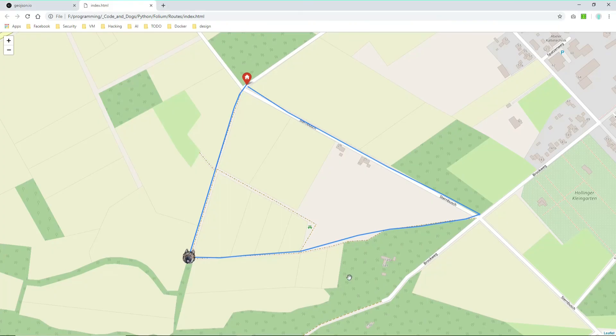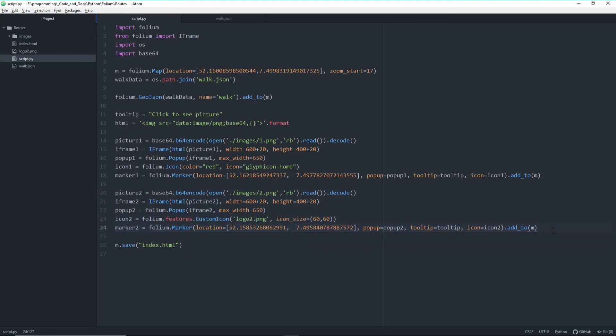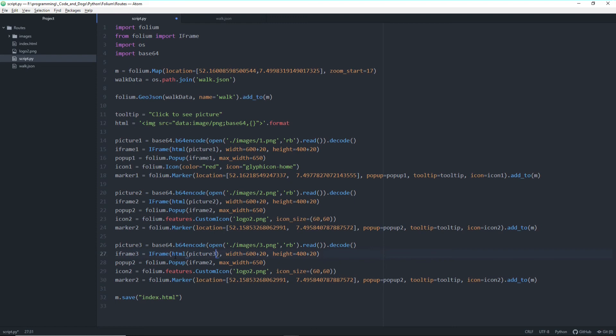And basically it's again the same. Let's copy all this stuff here. Let's change the variable to picture 3 because we are loading the third picture. We have a third iframe where we wrap our third picture into it. We have a third popup where we put our third iframe in. And we have a third icon.